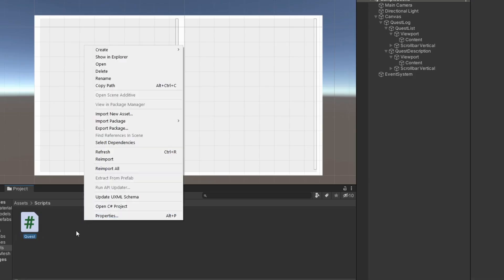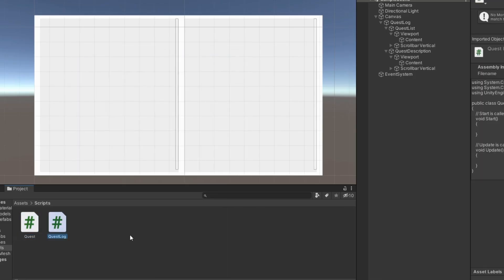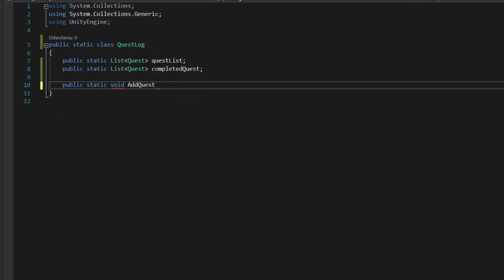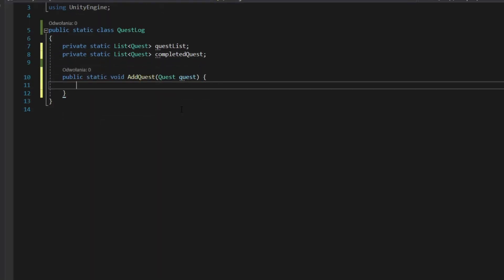Create quest log script. Make it static and add lists for active and completed quests. Add static method for adding quests to list.